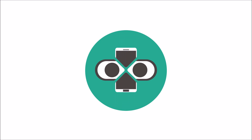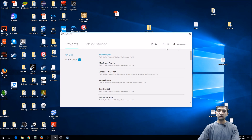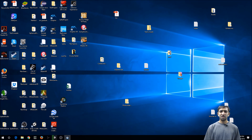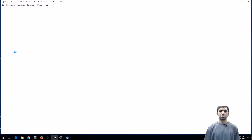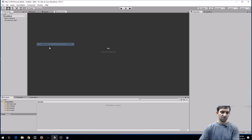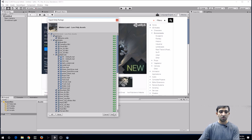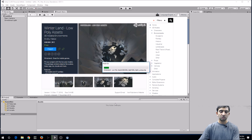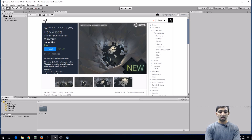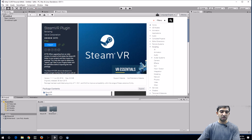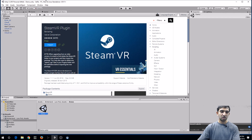Starting up, we have Unity open. I've upgraded to 5.5 and it seems pretty stable so far. Going to call this project 'selfie', save it to the desktop, and create that. For the environment, it's just a free asset off the Unity Asset Store - the Winterland pack. Then we'll also use SteamVR as we always do, so this one takes a little bit of time to import.